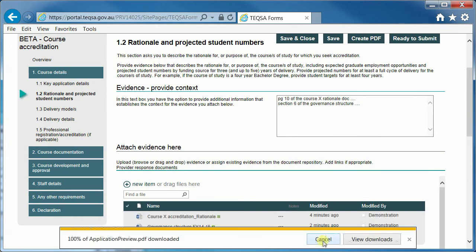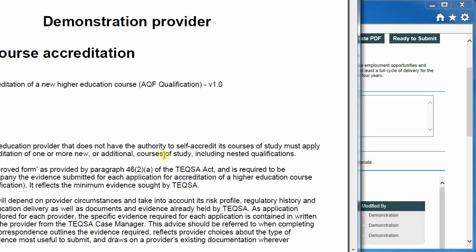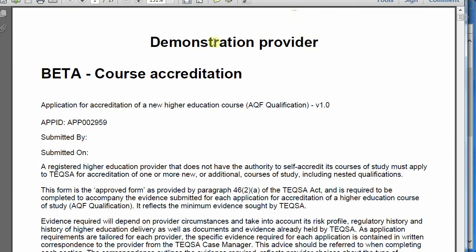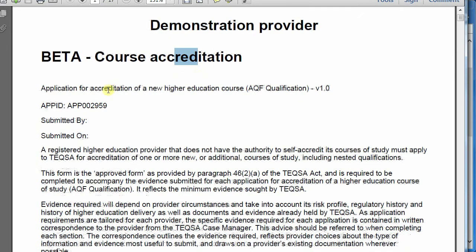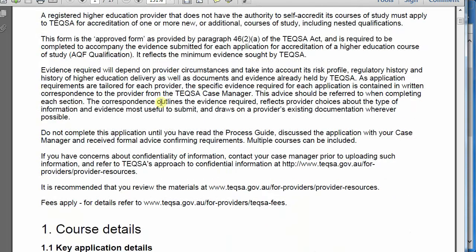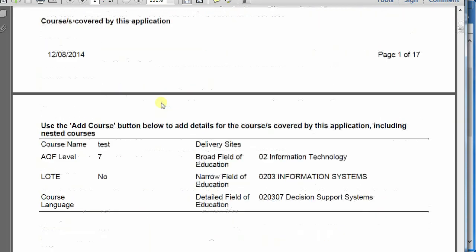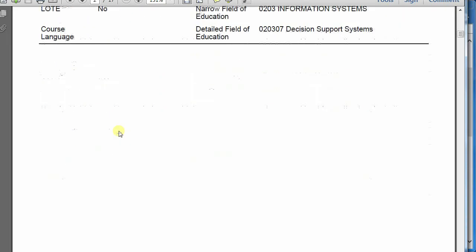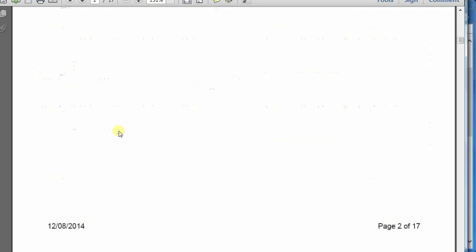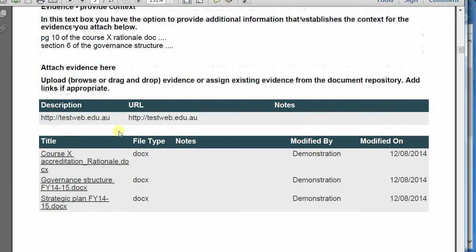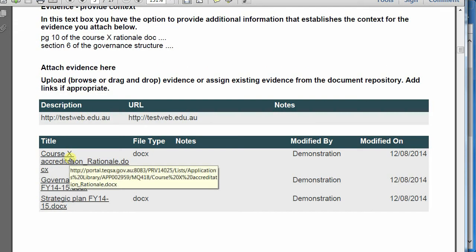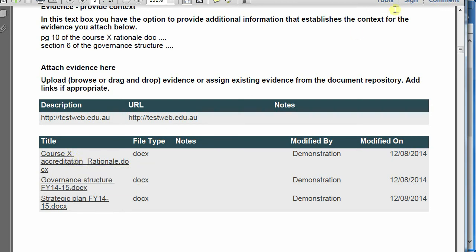Once the PDF appears, you can open the PDF and you will see the provider name, the form name, the form ID, the overview, the details, any information that you have added, and any links or documents that you have added as well. Please note you cannot edit the PDF to send information back into the online form.